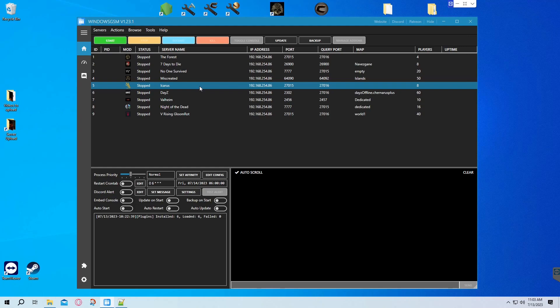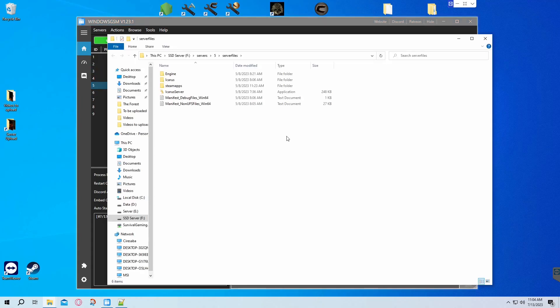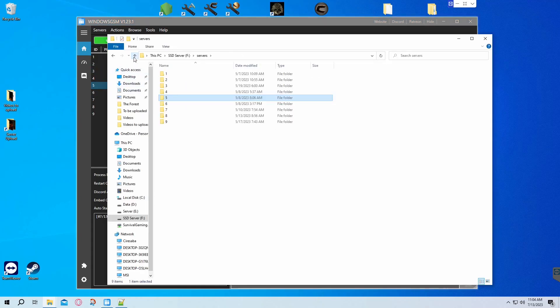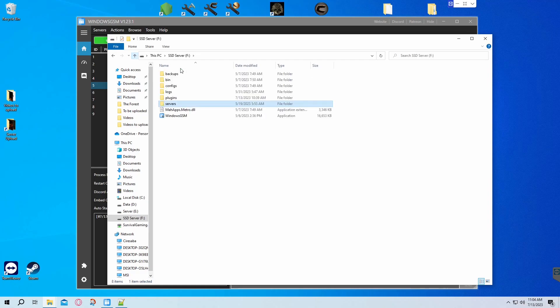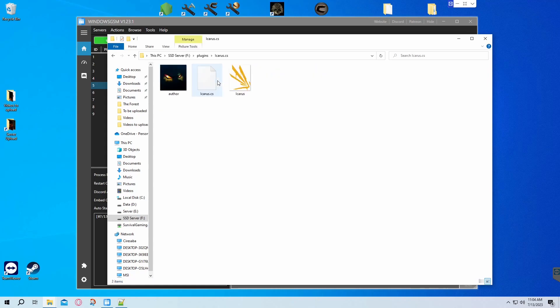Icarus is a little different though. Once you get the plugin installed, you'll have to edit the code. The easiest way to do that is to go to browse server files and then use the up arrow until you see a plugins folder, click on plugins, and then go to Icarus.